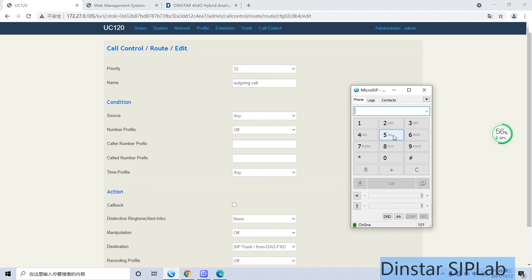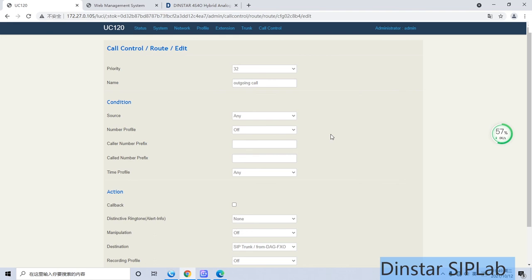Now we can test the incoming call. We use any phone to make an incoming call. Then the phone group will ring, or maybe my SIP phone will ring. Let's see how it works. We use this phone to make an incoming call for testing purposes.